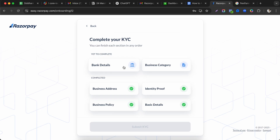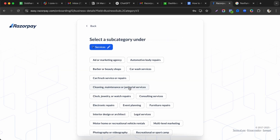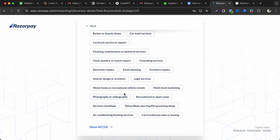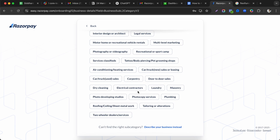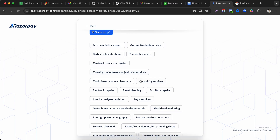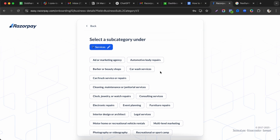For business category, select the type that best matches your work. Categories include logistics, services industry, ad and marketing agency, consulting, photography, event planning, and more. For freelancing services like landing pages and funnels, you can select 'Ad and Marketing Agency' or the most relevant option.